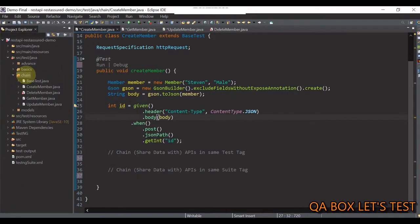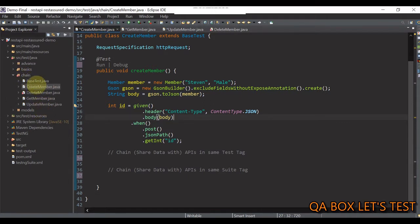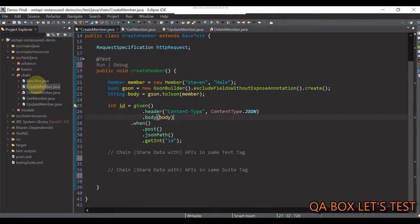So, I have created this chain package and inside that there are these five test files. I am assuming you have been following this series from the very first video and hence, in the interest of time, I have already written the basic code to generate request and response objects.